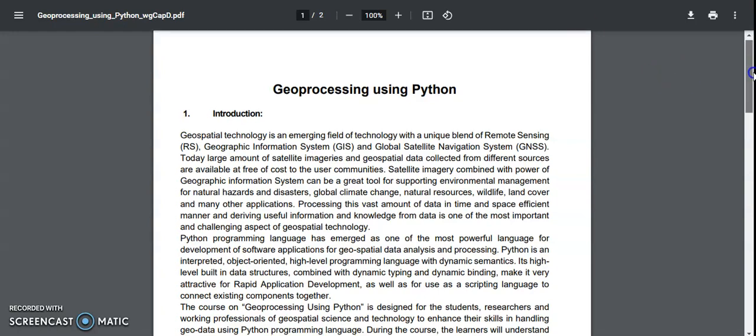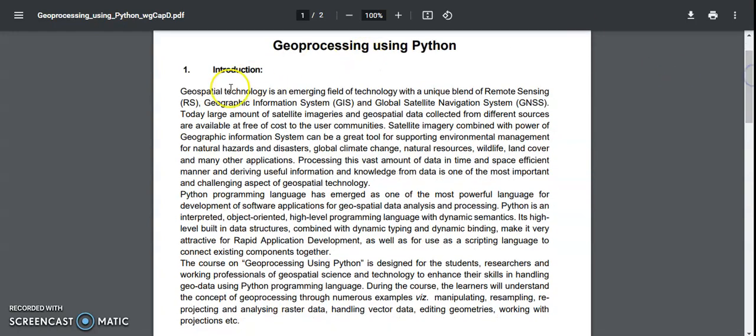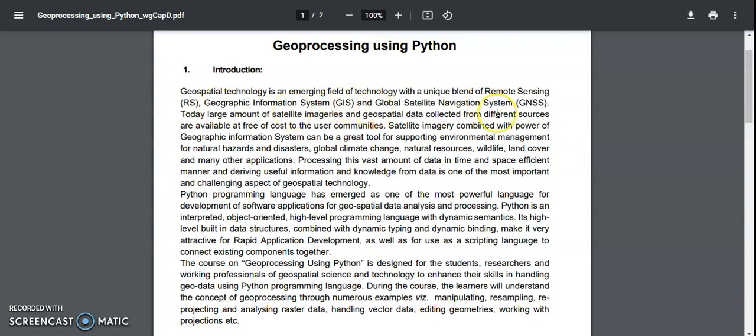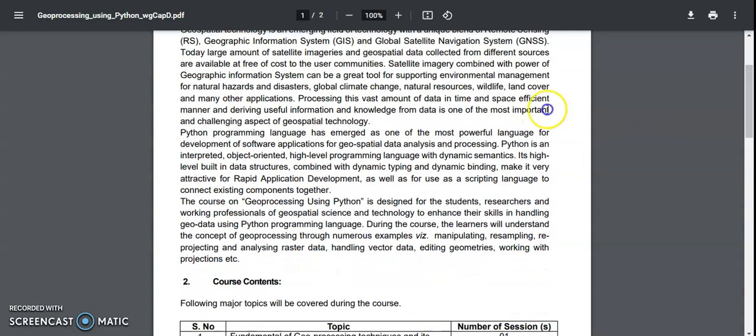And while coming to the details regarding this, geospatial technology is an emerging field of technology with a unique blend of remote sensing, geographic information system, and navigation system. And apart from all these things, now Python is being used for artificial intelligence, machine learning, data science, for everything. Okay, so irrespective of branches or departments or disciplines, Python is becoming the dominant programming language.